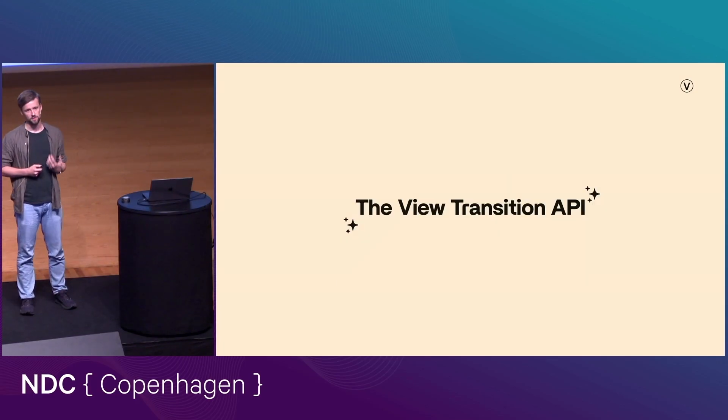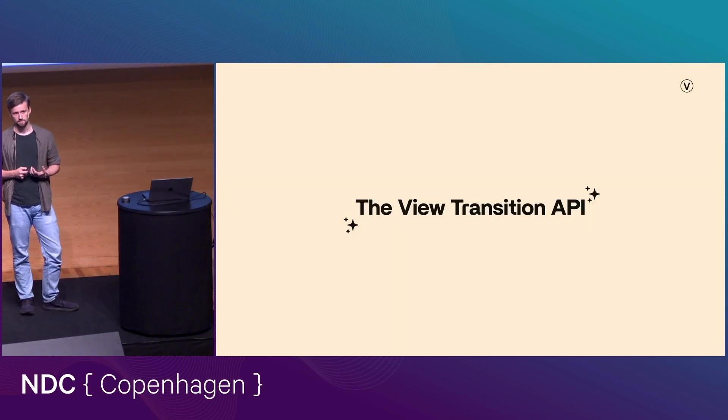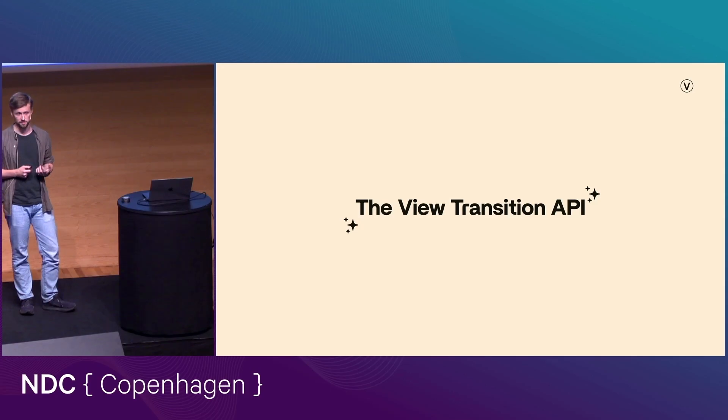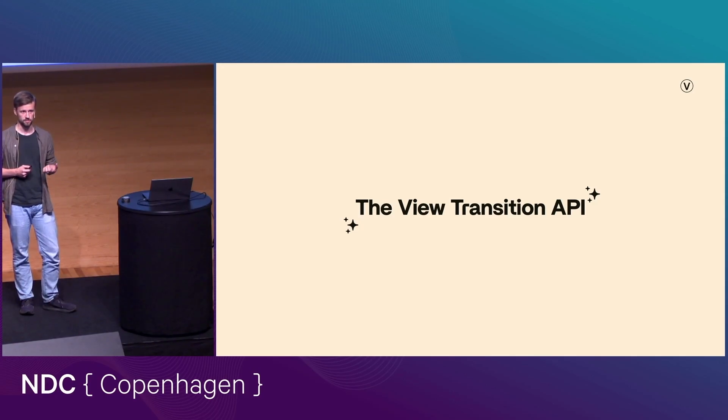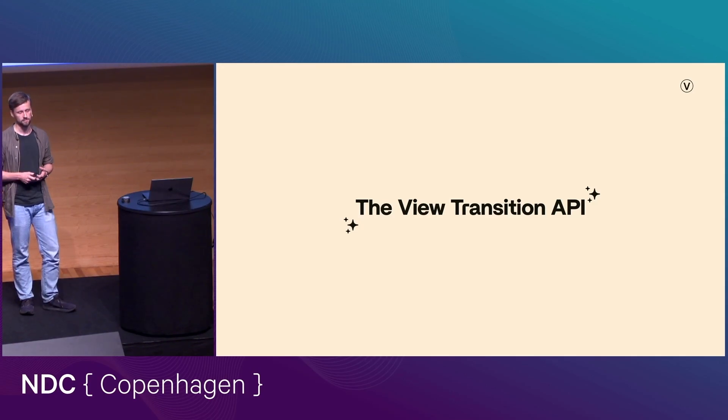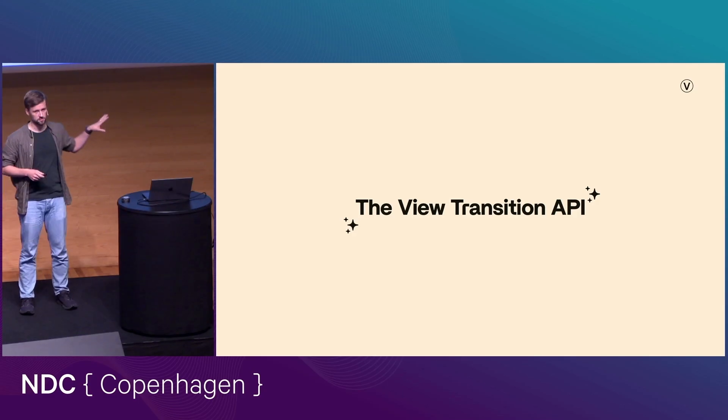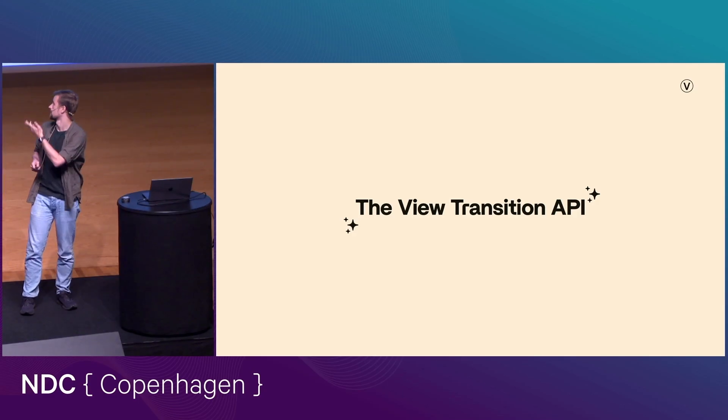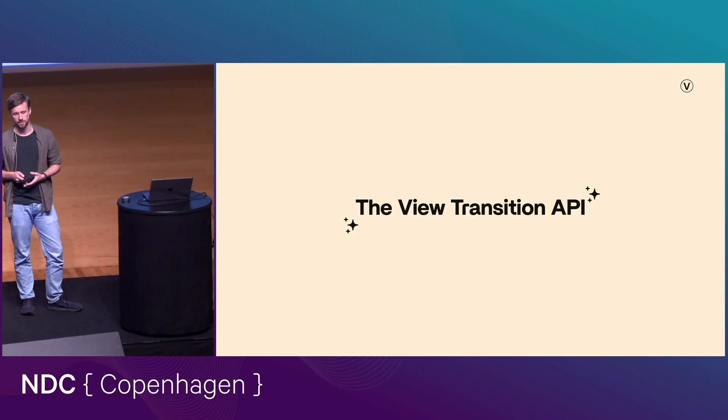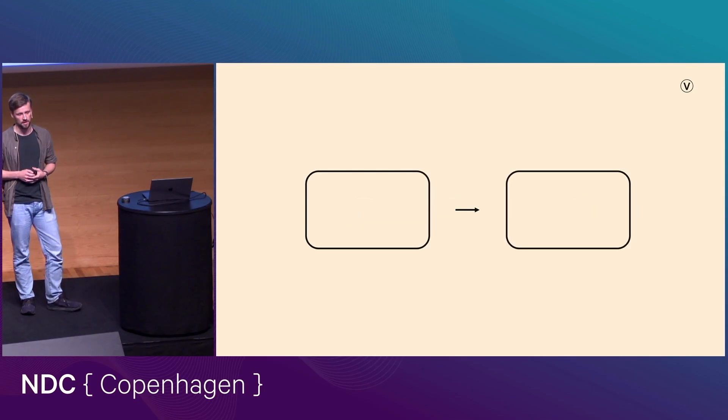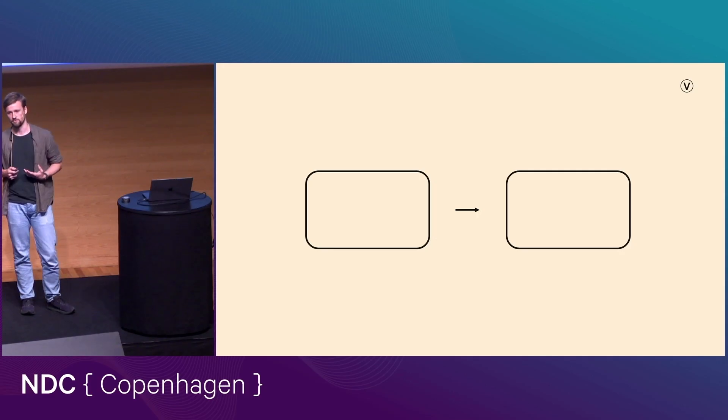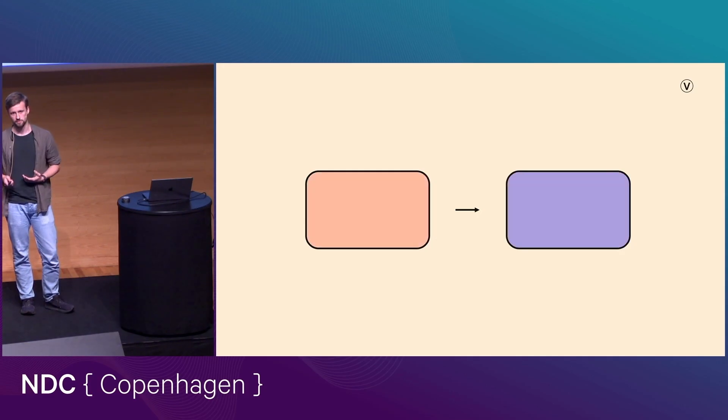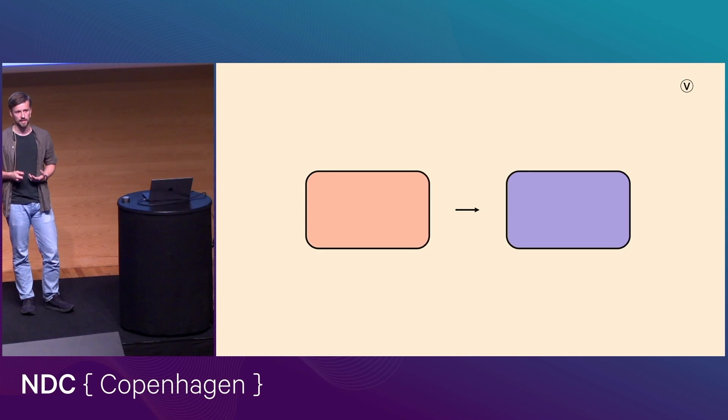And this is where the view transition API comes in. So this is a quite new browser API that has good support now in Chrome and Safari. And it's getting there on Firefox. And this helps you do exactly what it says. Helps you transition between different views. And so by that, I can mean, for example, transitioning between different content in an SPA, or even between different pages in an MPA.